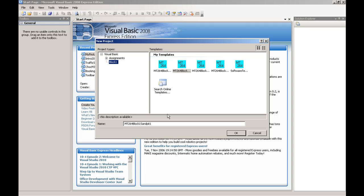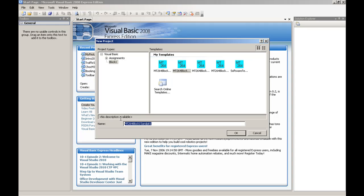At this point, we choose a template for the project and specify a name for the project. At this stage, take care to use the correct template and project name that is specified in the current activity or assignment you are doing. In this case, I'm going to choose the MT264Block1Sandpit template and call my project Hello World. Then click OK.